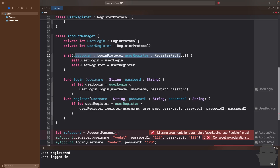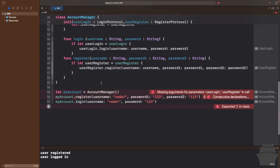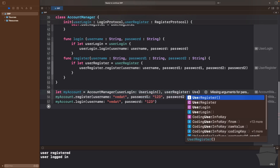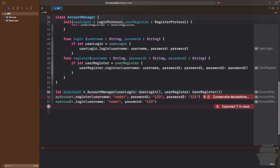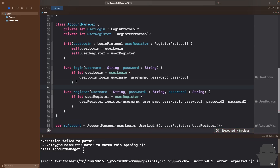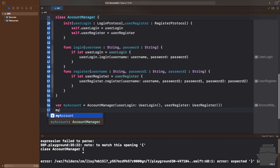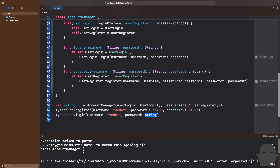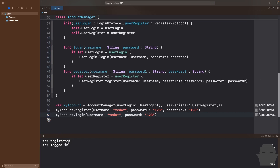Finally, let's pass the initial parameters to the AccountManager class and see if everything still works. I'll pass UserLogin() and UserRegister() through the initializer. There was a small error — I had forgotten to add a closing curly bracket for the login function. After fixing that, I called myAccount.register and myAccount.login with the same parameters as before and hit run. We can see it still works.